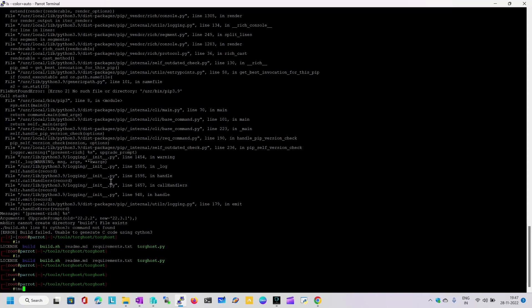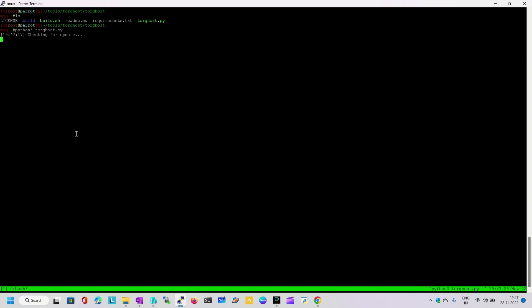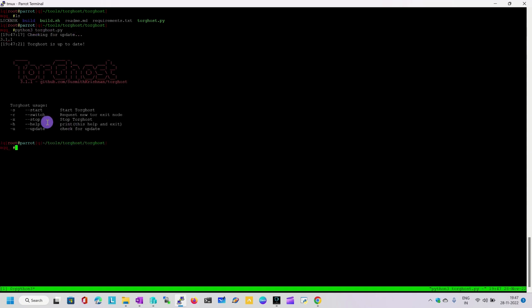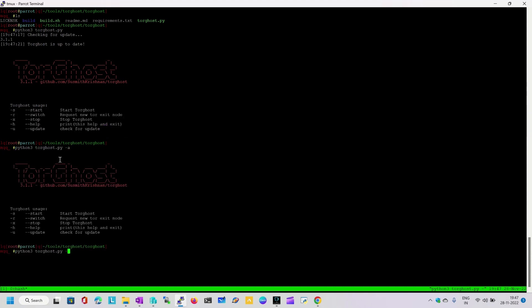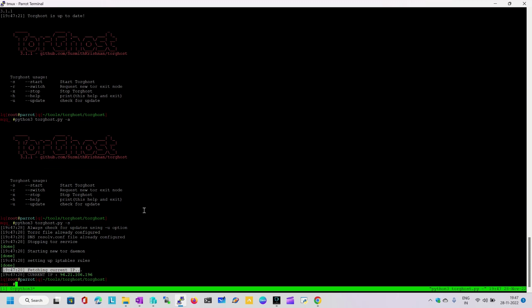Before running that command I'm going to create a tmux session, because once the proxification has started we can come back to the original session. I'm going to run python3 torhost. Let's see what syntax are available for this utility. I'm going to use the -s flag. Here you can see it is trying to fetch the current IP. In the backend, all traffic will be sent via a SOCKS proxy through multiple nodes which will pass your request.